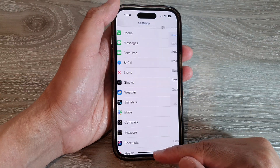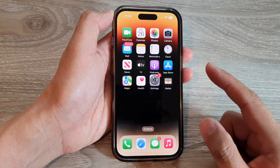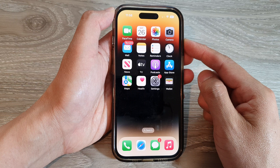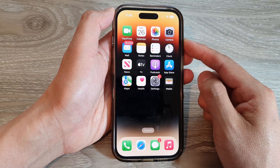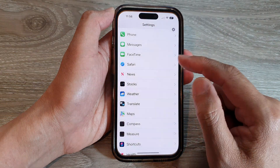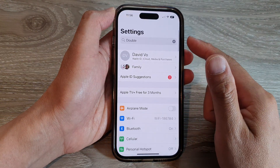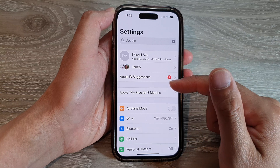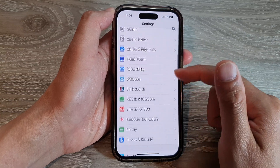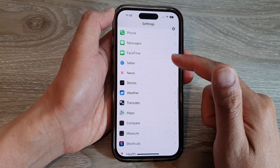First, let's go back to the home screen by swiping up at the bottom of the screen. On the home screen, tap on Settings. In the Settings page, scroll down and tap on Safari.